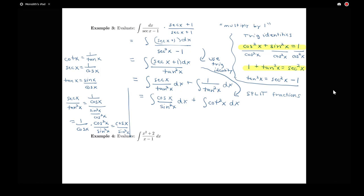Notice that cosine x over sine squared x is in a form where u-substitution is going to be useful. For the cotangent squared piece, I want to make use of another identity. If I take the Pythagorean identity cosine squared plus sine squared equals 1 and divide each term by sine squared, I get cotangent squared plus 1 equals cosecant squared x. That's another Pythagorean identity we will sometimes use.